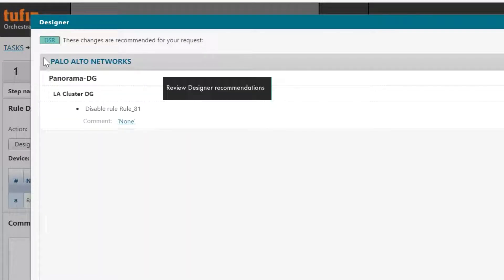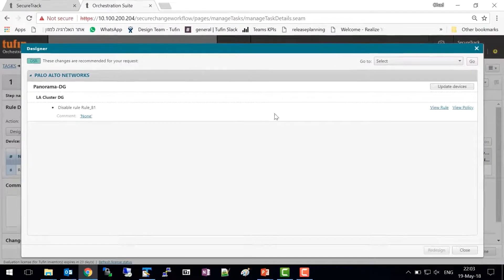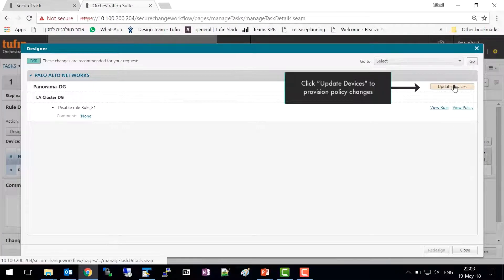Review the Designer recommendations. Click Update Devices to go ahead and provision the policy changes.